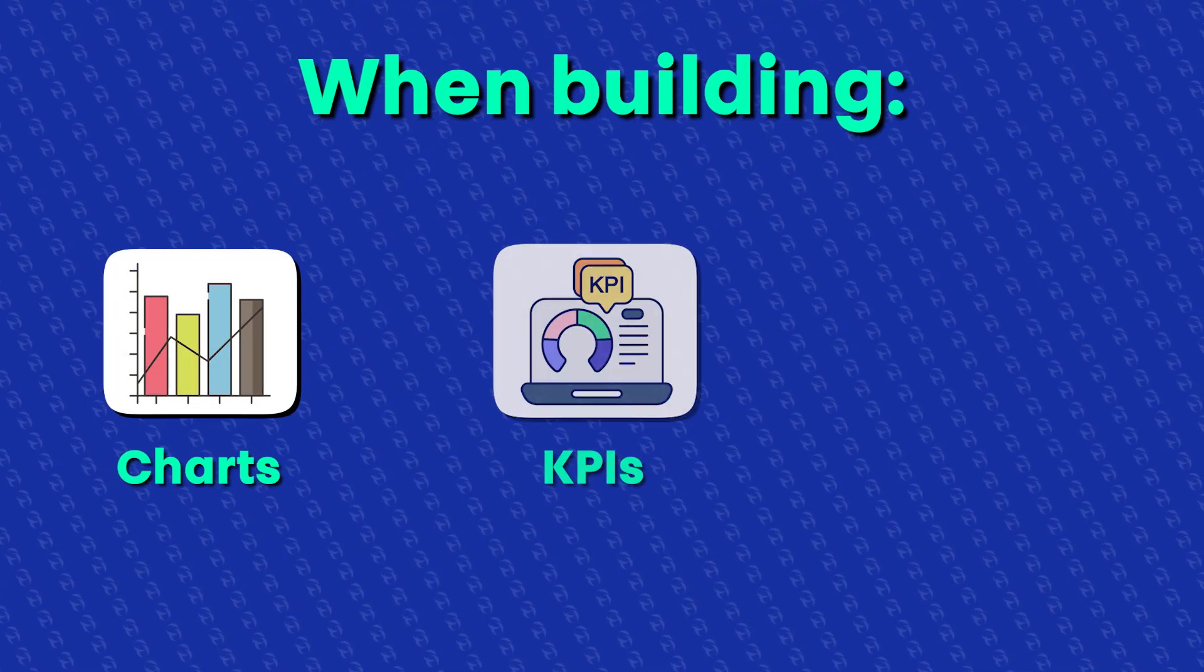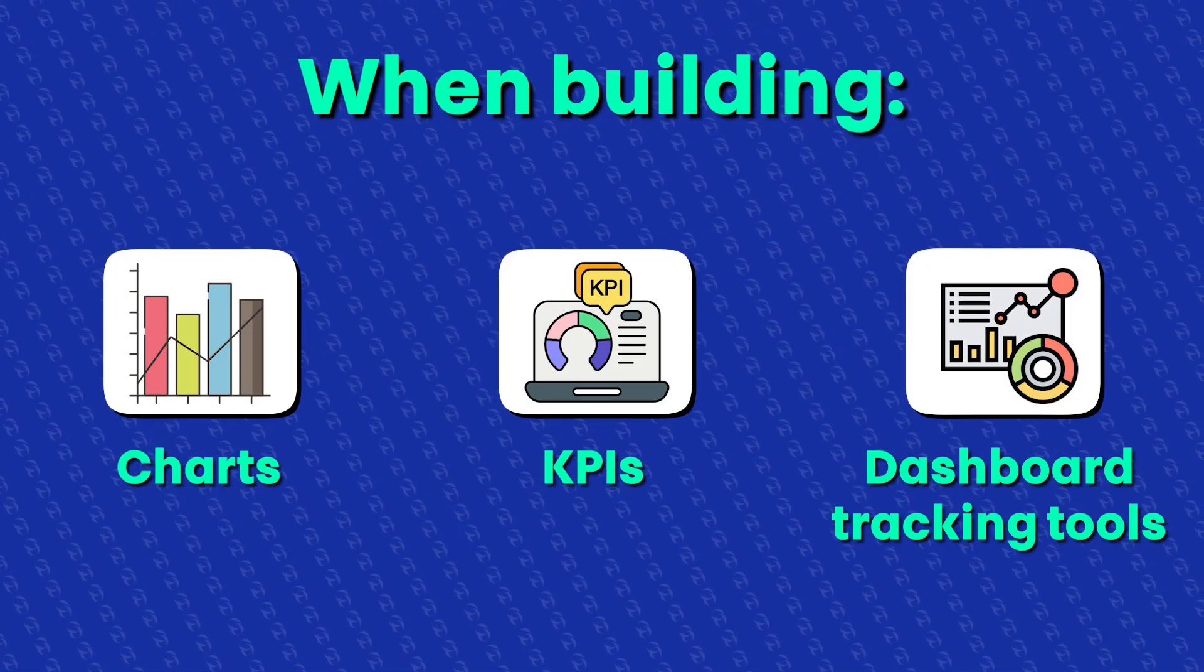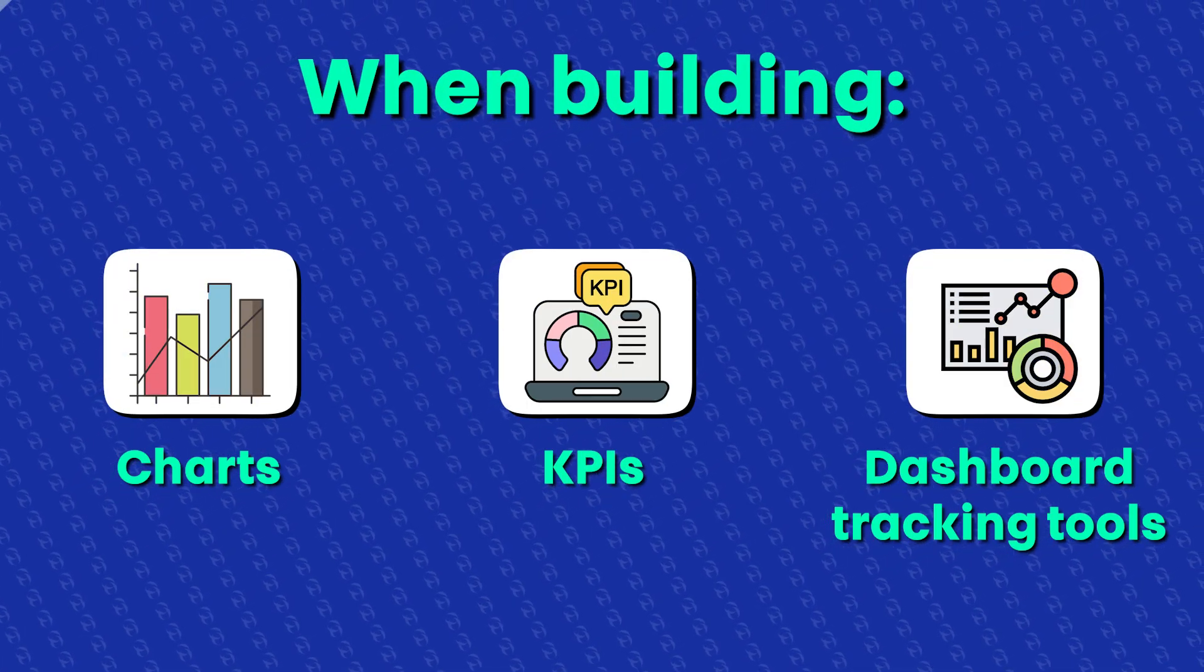I'm Spencer, co-founder of 8FigureOS, and I'm going to show you how powerful Notion can be when building charts, KPIs, and dashboard tracking tools.